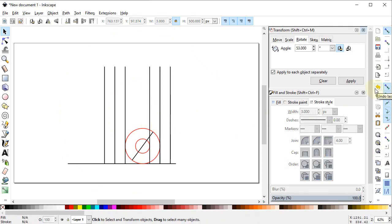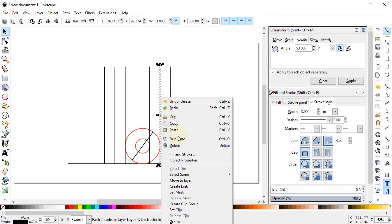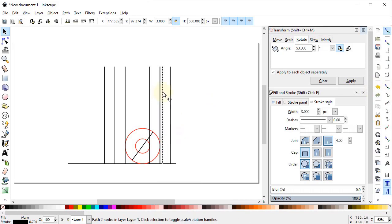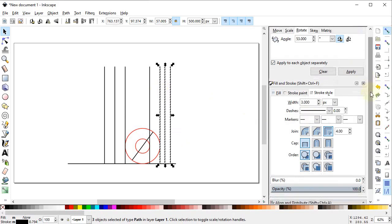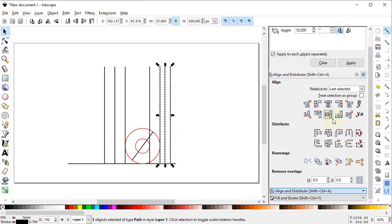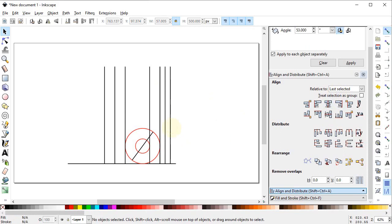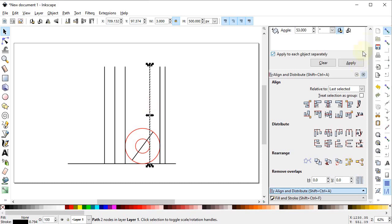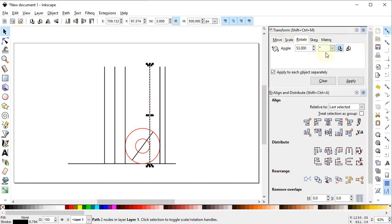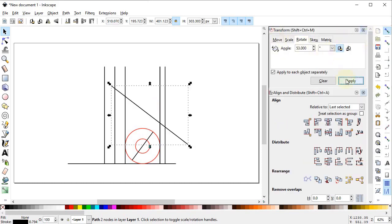Again select both lines, right click, duplicate, and drag horizontally to this point. Now turn off Snap to Paths. Select this line, right click, duplicate it, and drag it horizontally to the middle while holding down the Control key. Select these three lines while holding down the Shift key, go to Align and Distribute, from Relative To select Last Selected, and select equal horizontal and vertical gaps. Delete the outer line by pressing Delete on the keyboard. Then select the remaining line, go to the Transform menu, and rotate it anti-clockwise by clicking Apply.